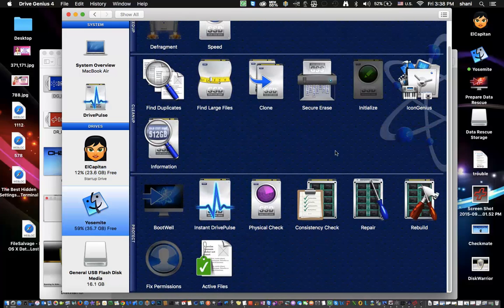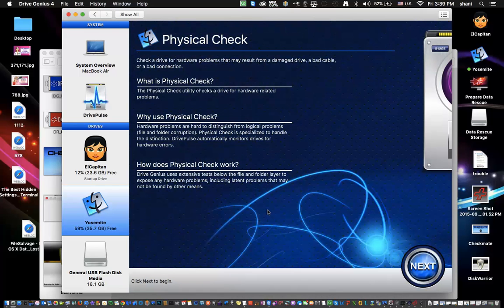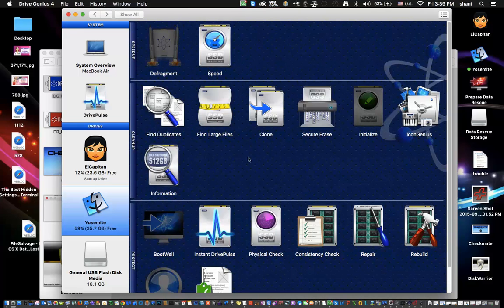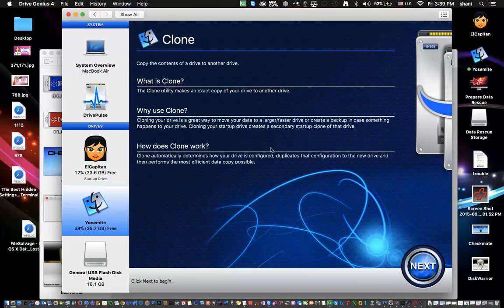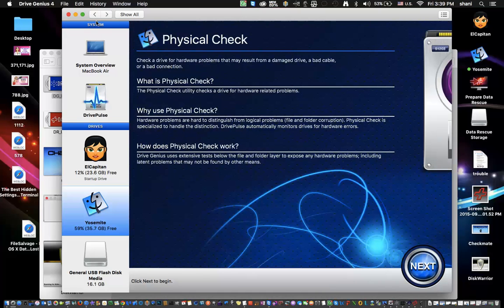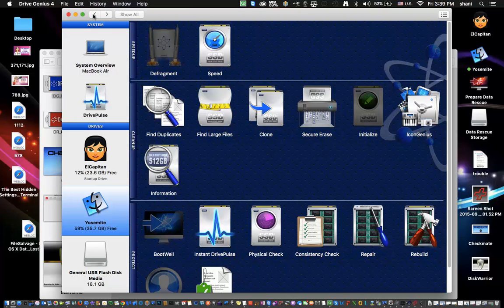Looking at some of the utilities in DriveGenius: you can rebuild a directory, repair a disk, do a consistency check, or a physical check. A physical check examines the actual hard drive to see if there's anything physically wrong with it — at least you'll know what you're dealing with. It sometimes can repair it, sometimes it can't, but it might still be able to get the data. The clone tool lets you plug in a hard drive, clone the damaged drive to a good one, and get back your entire drive — all your pictures, all your MP3s — as long as they're not on a damaged part.